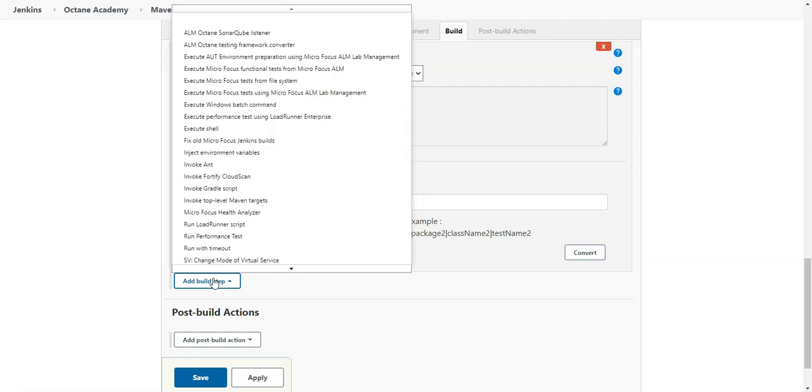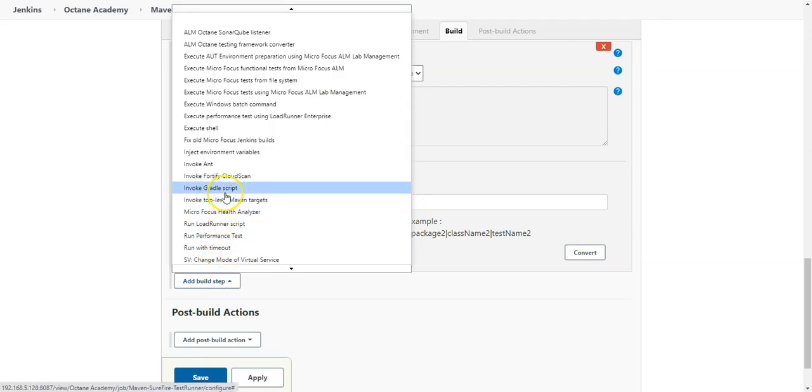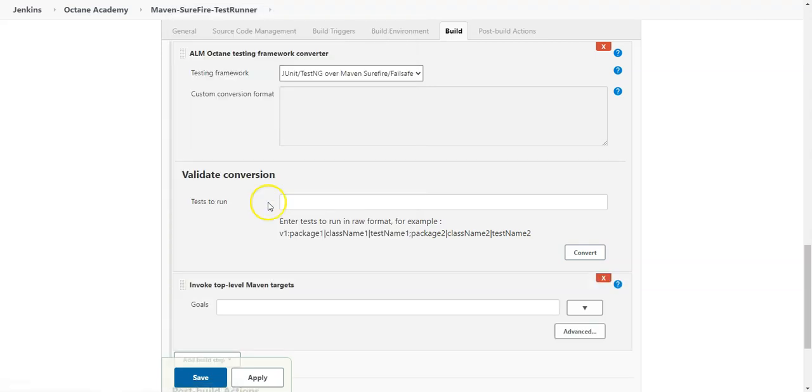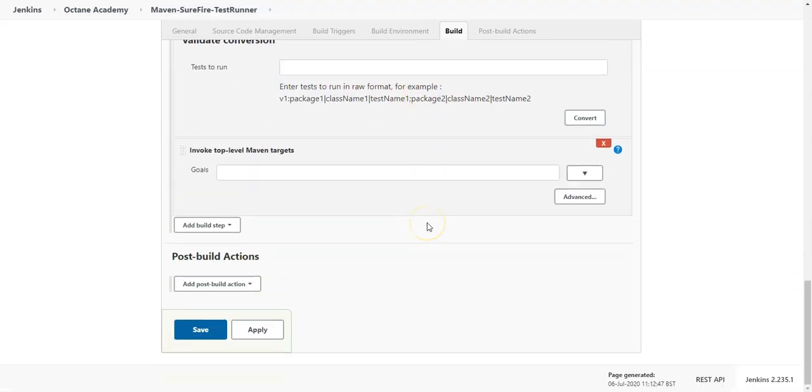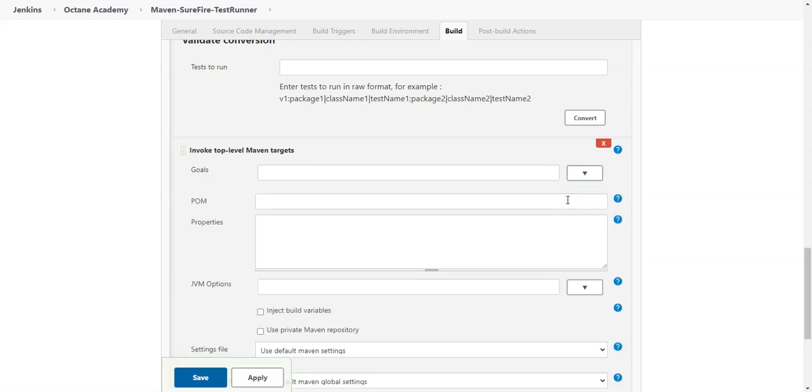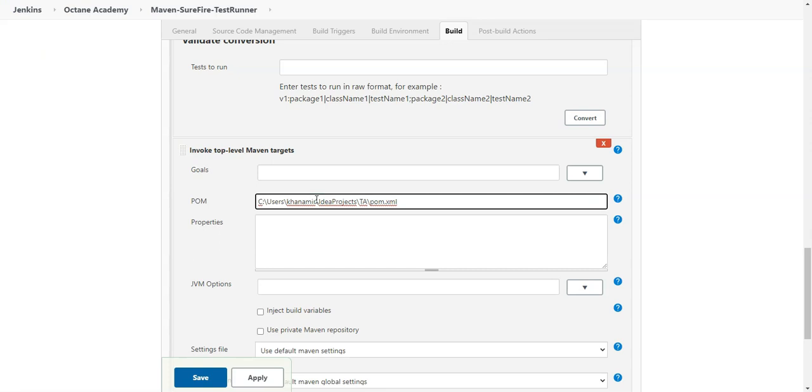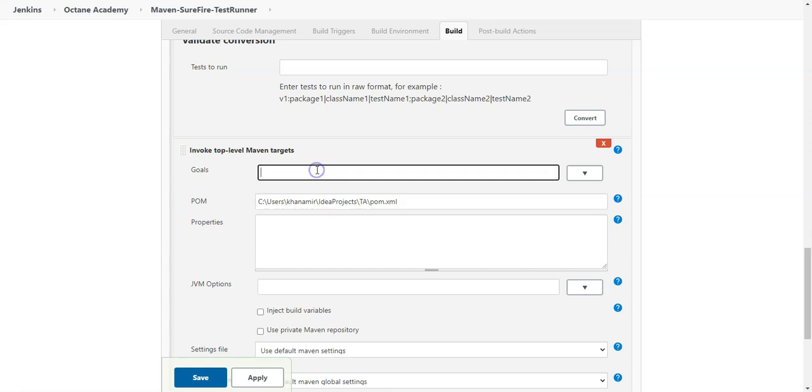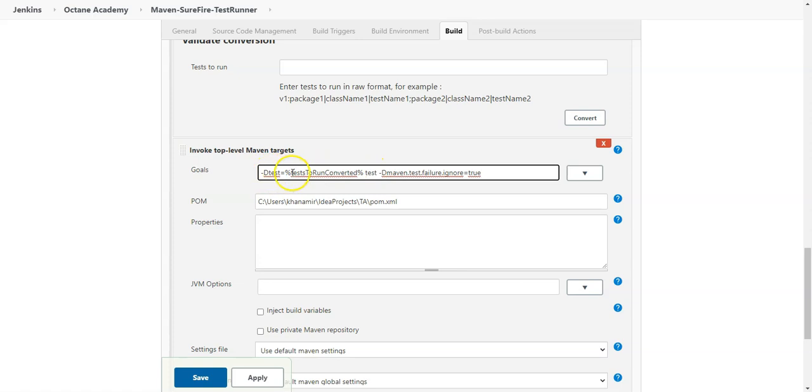Now as a next step I need to invoke my Maven top level goals and provide here the POM file. Enter the full path to your POM file and also provide the goals which should be executed. So here this is the goals we are going to run. We want to run the tests which are passed from the tests to run parameter and if there are test cases which fail we will still continue the test execution and run other test cases which are in the sequence.